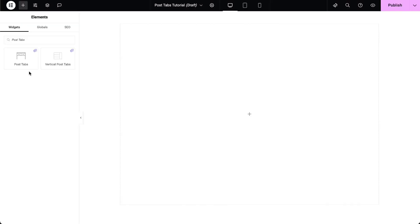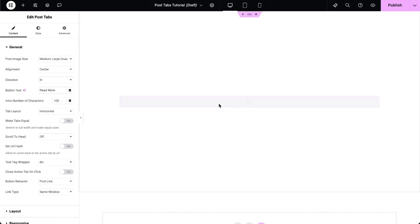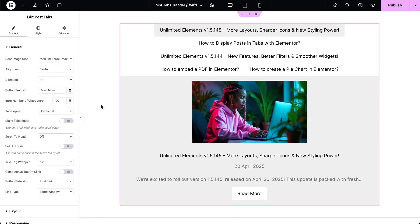Next, go to the page you want to edit and drag and drop the Post Tabs widget from the Widgets pane onto your Elementor canvas.